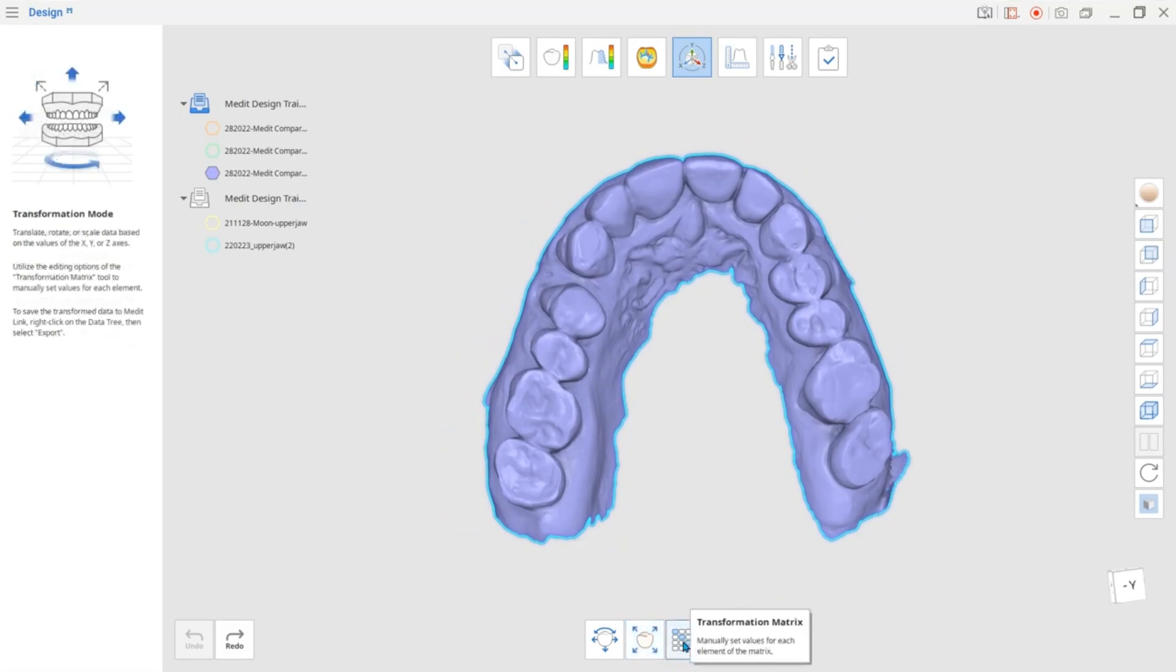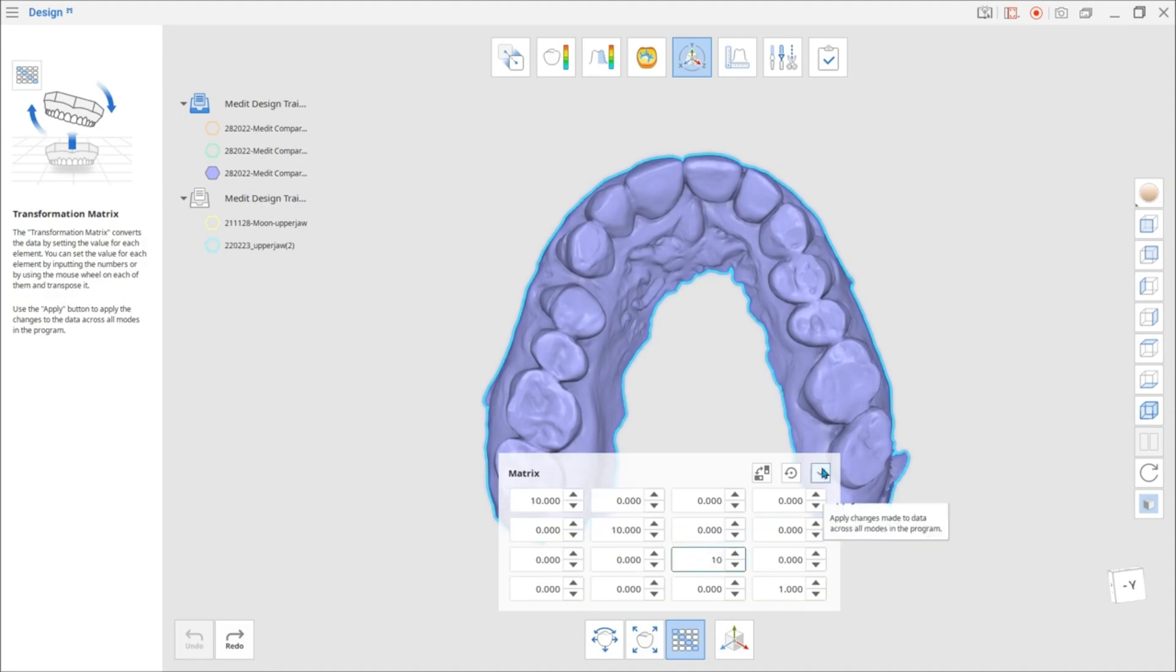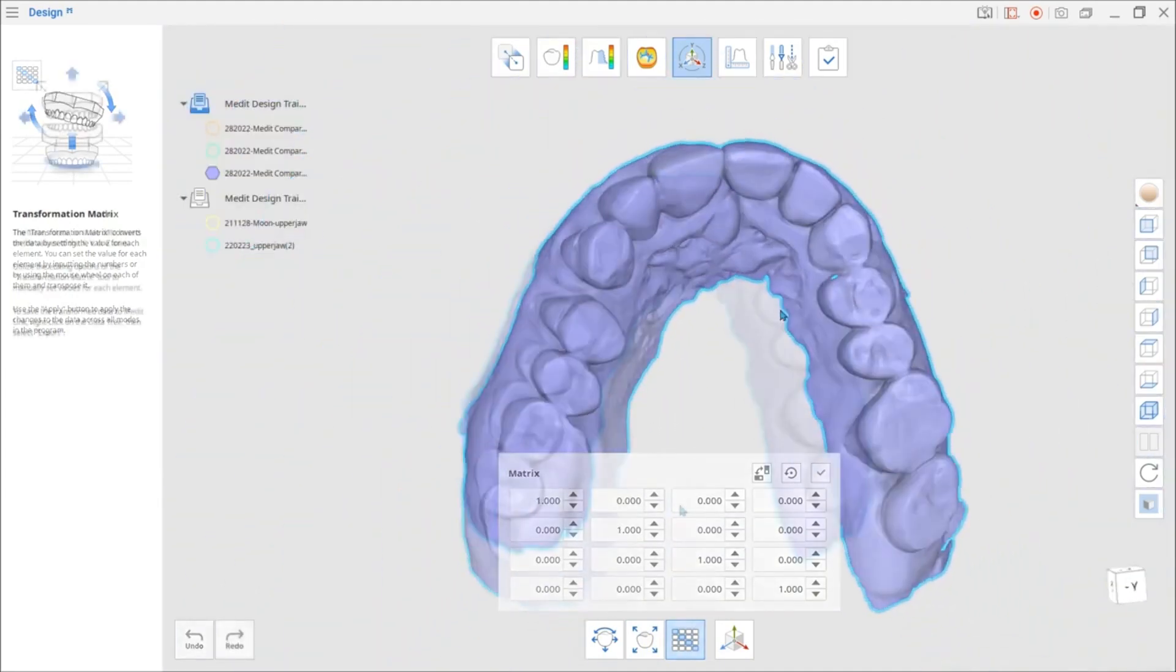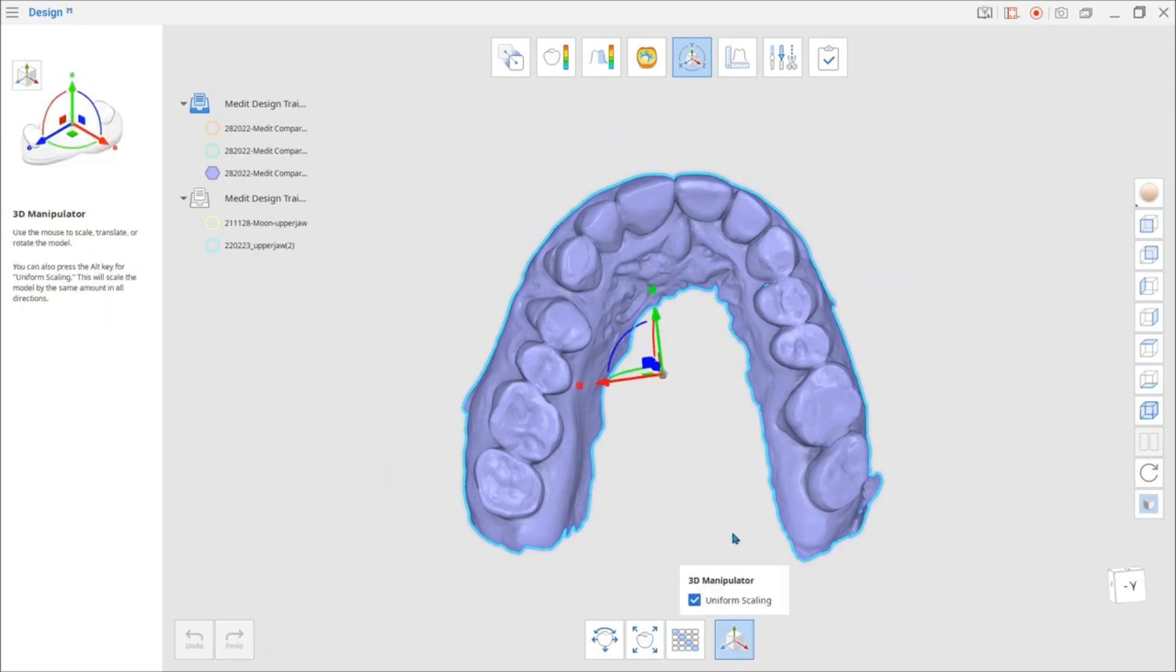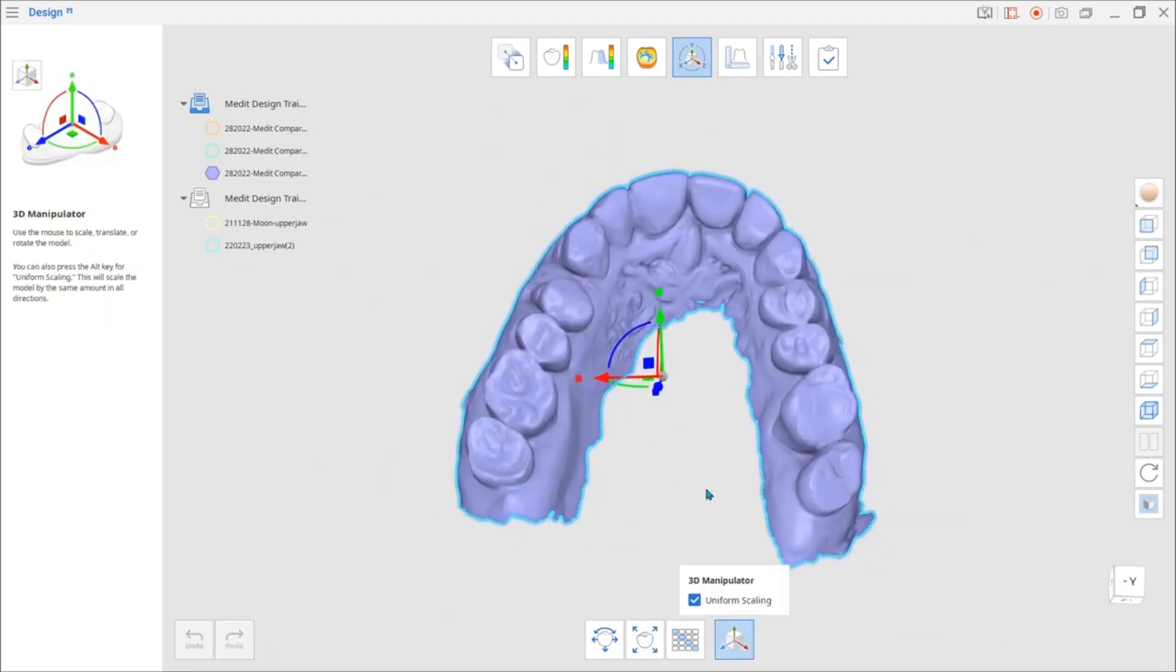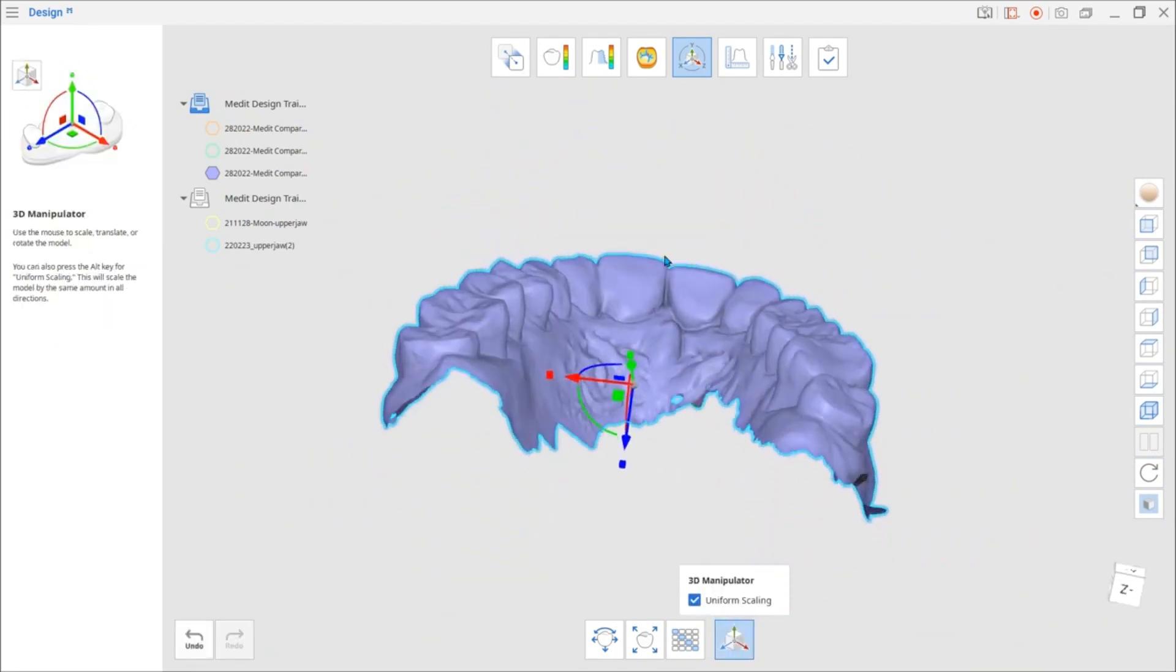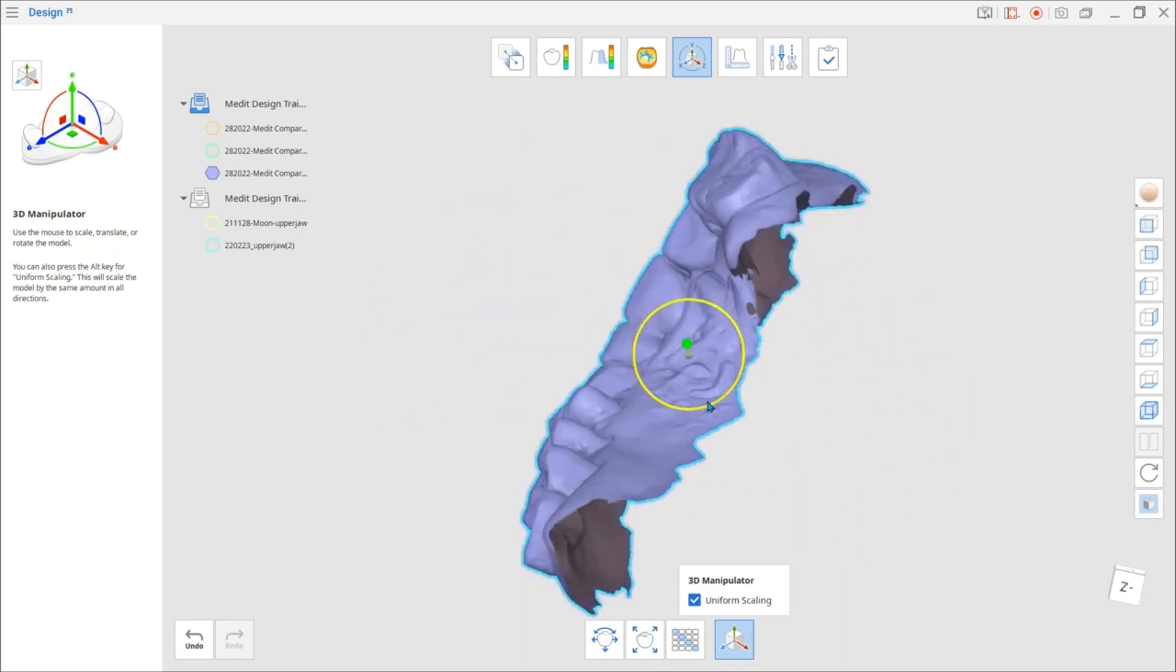The next tool is the Transformation Matrix. Use it to convert the data by manually setting values for each individual element. 3D Manipulator allows easy scale, translation, and rotation of the model by utilizing the Manipulator with your mouse.